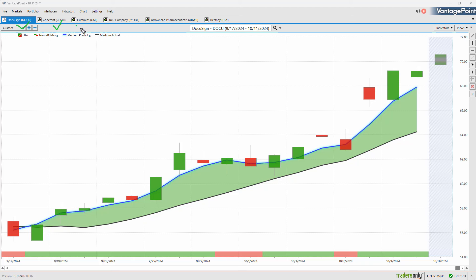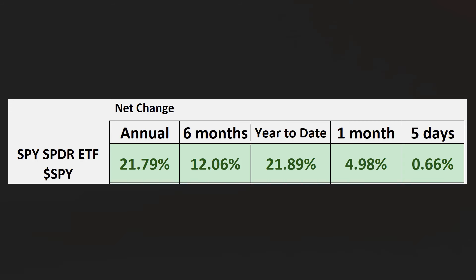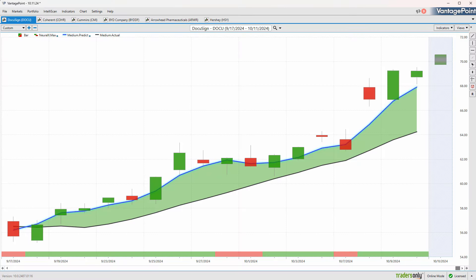We're going to start out with shares of DocuSign, Coherent, Cummins, BYD, Arrowhead, and lastly Hershey. But as we typically do, we like to take a look at the S&P 500 just to get a broader sense of where things are at. Year to date we're back up over 20%, almost 22% after seeing some strength in the broader equity space.